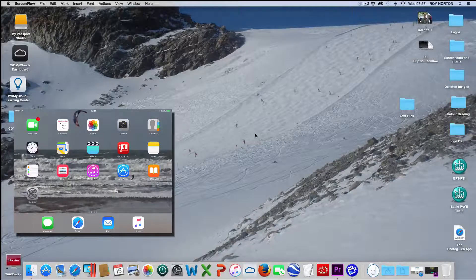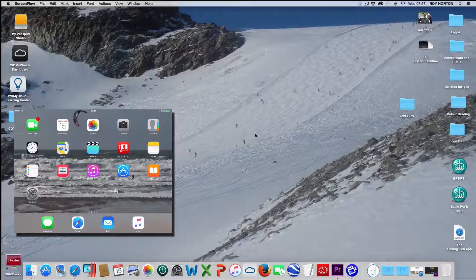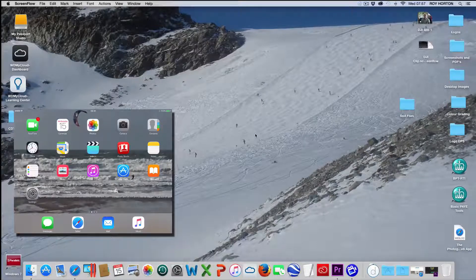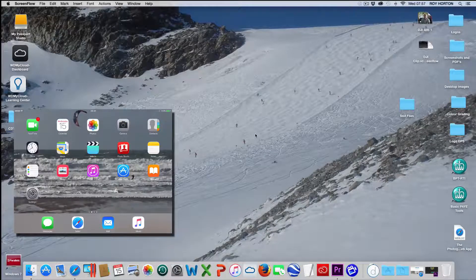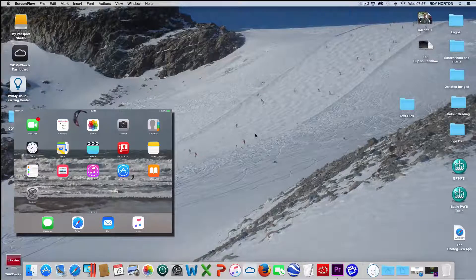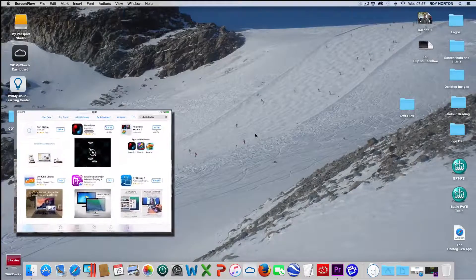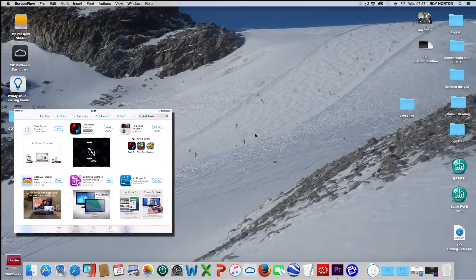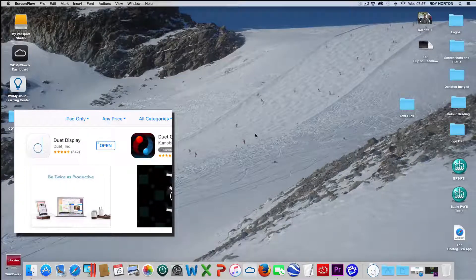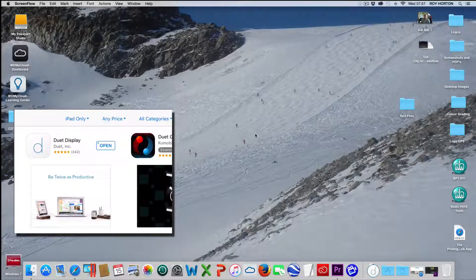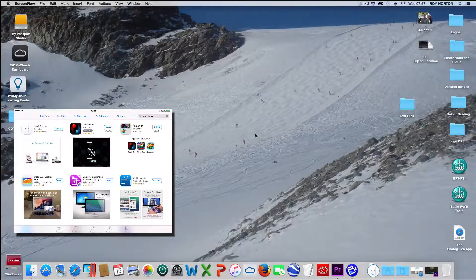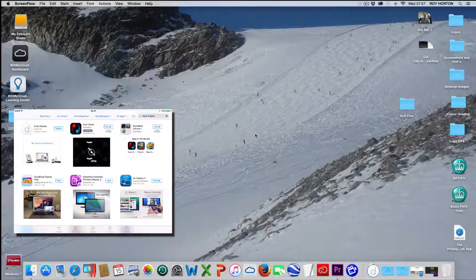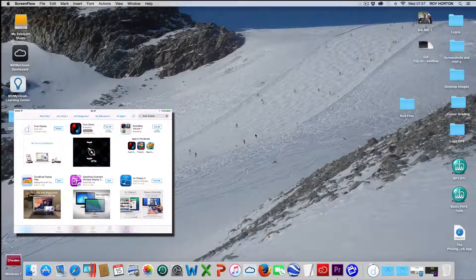First of all, connect your iPad into your iMac using a standard USB cable and then go to the iPad and download an app called Duet Display. I've already downloaded it. The price in the UK was £12. I think in the US it's about $15. So download that.